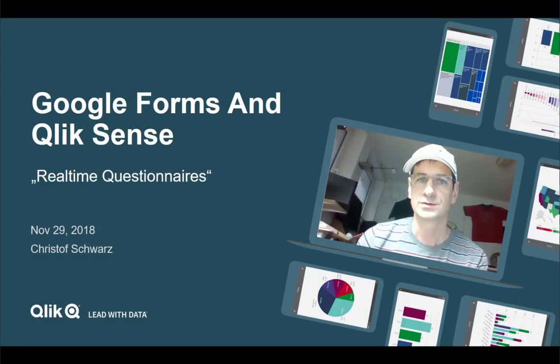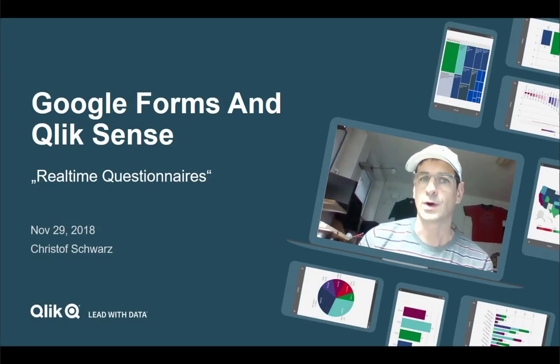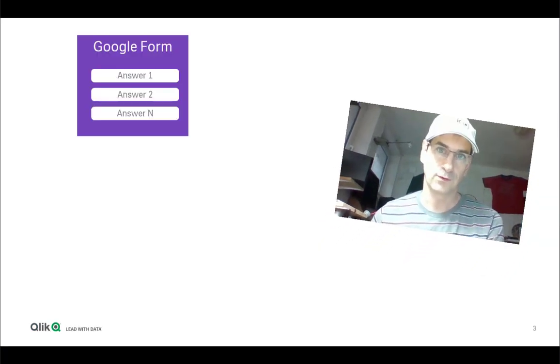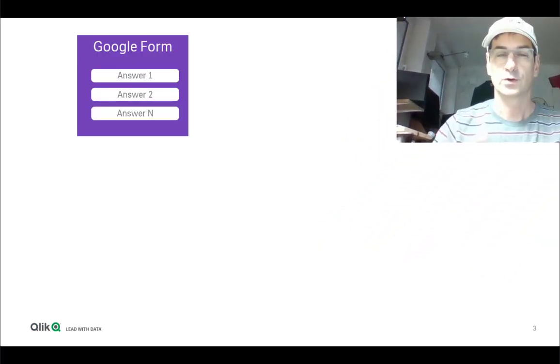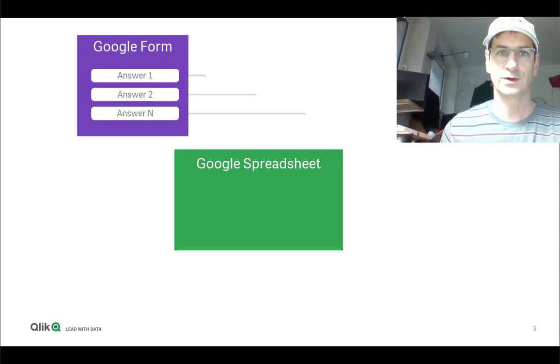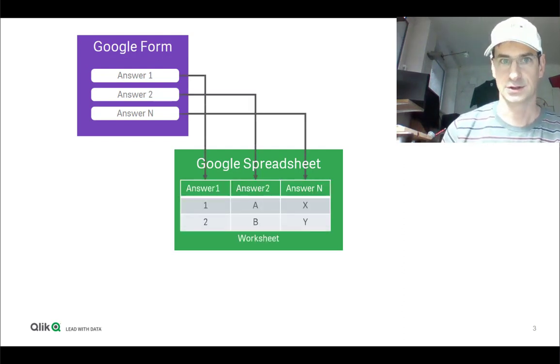Hi everybody, this is Christoph from Qlik. With this video I would like to show you how you can use Google Forms to collect information from people and live query them into a Qlik Sense application.